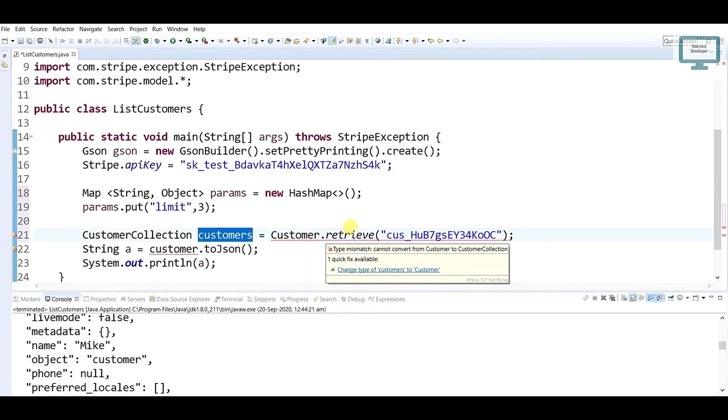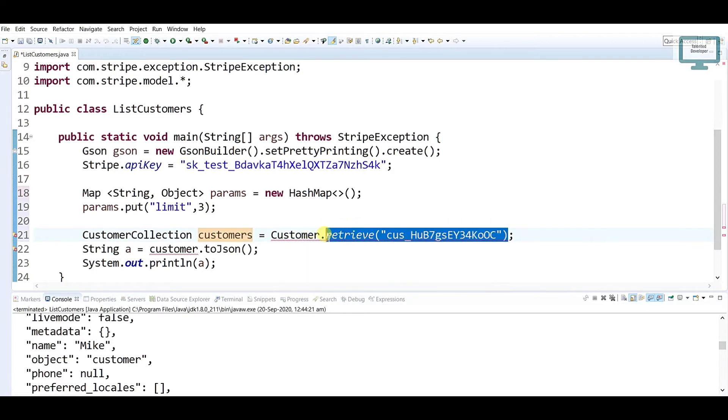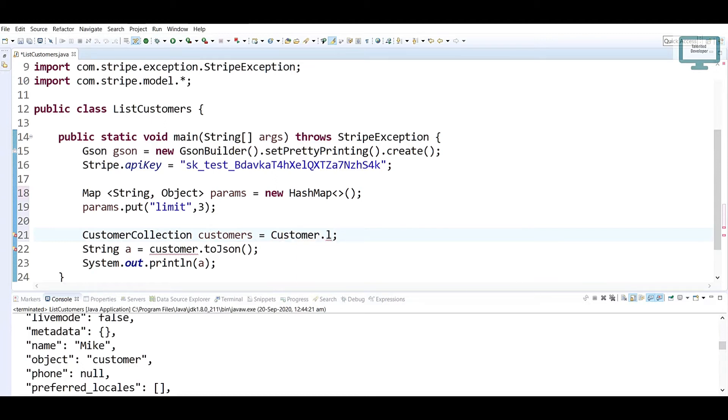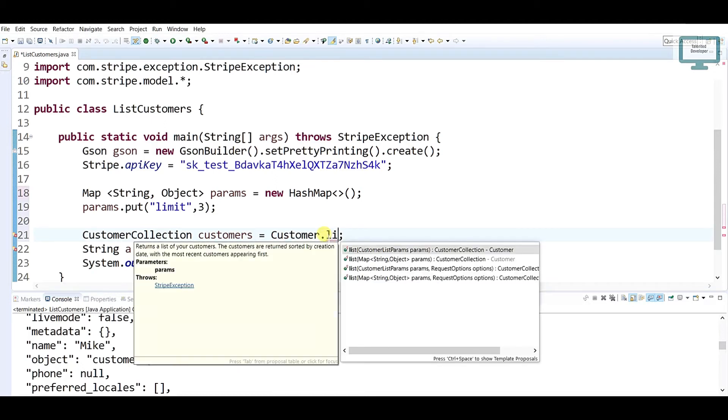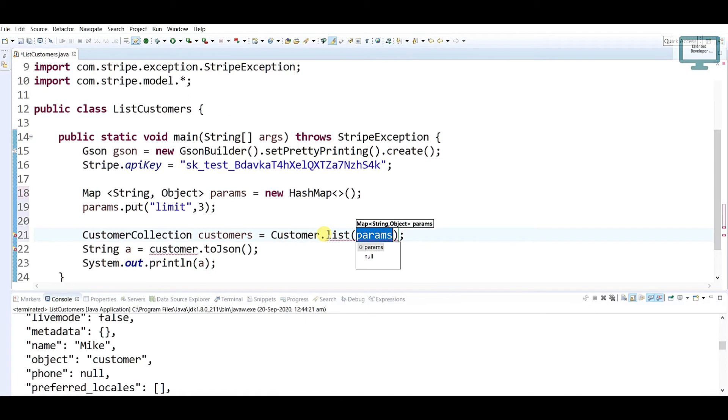Here you have to change. What you can do is Customer.list and just we need to pass our parameter.